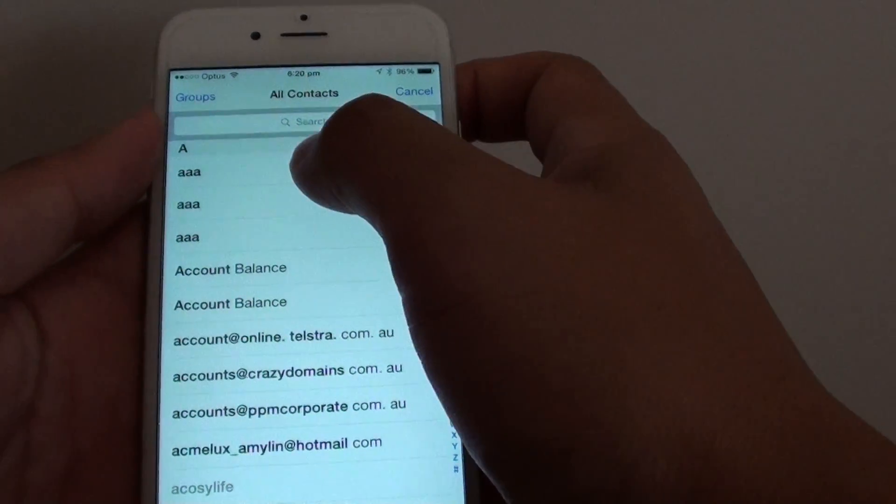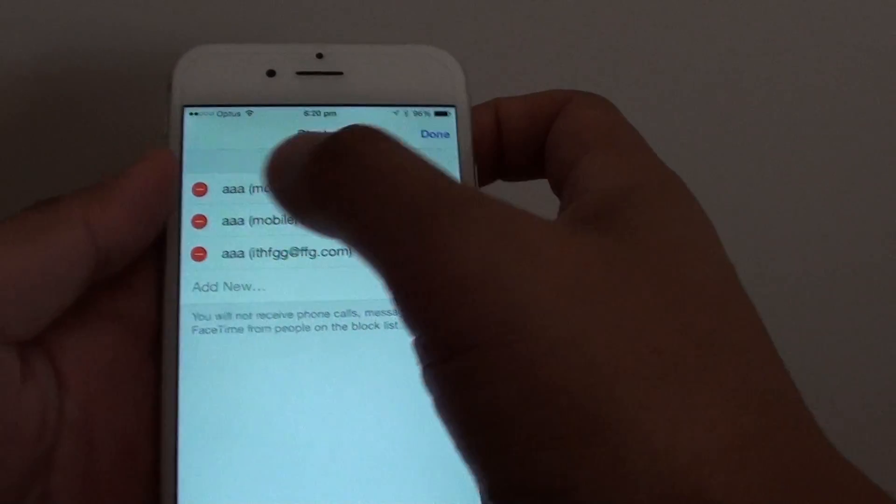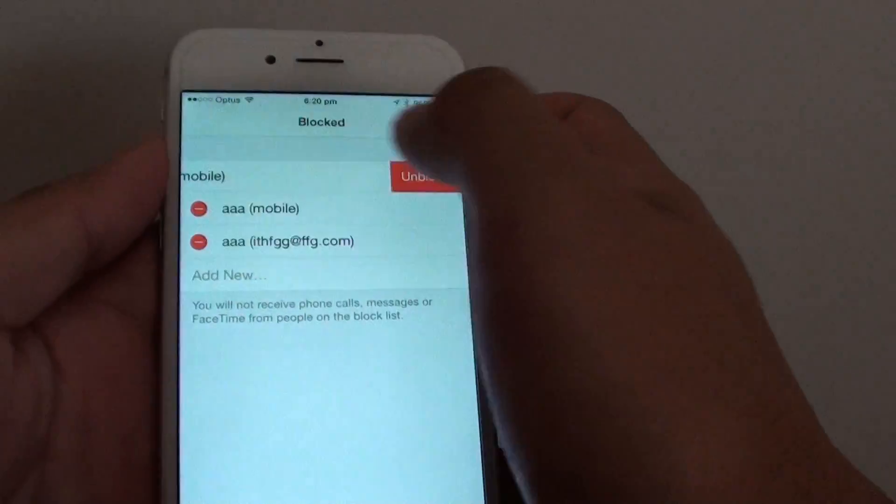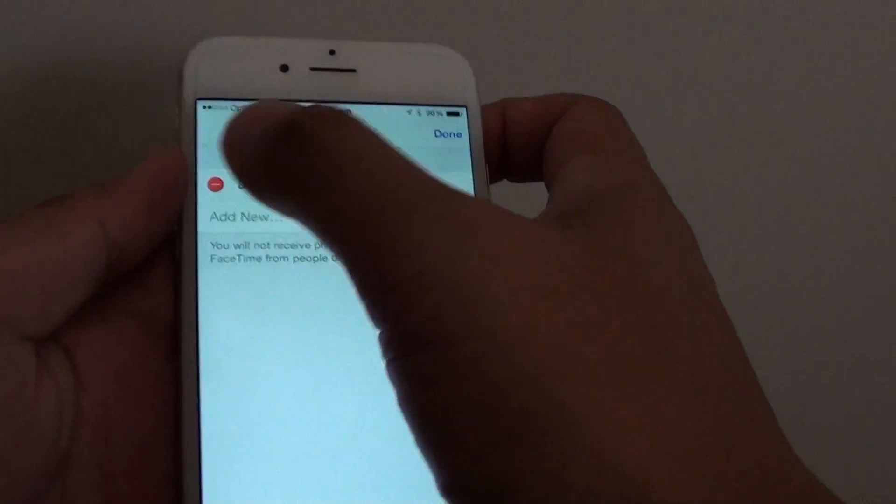For example, I'm going to choose that one there. Because I already have them blocked it doesn't show, so I just remove them first.